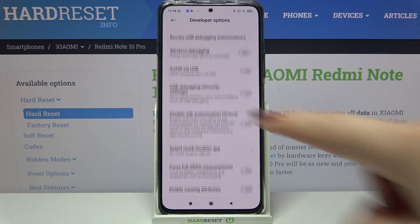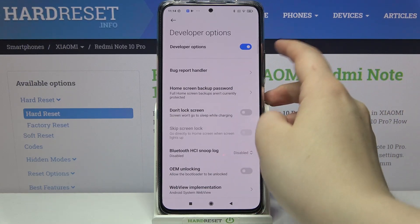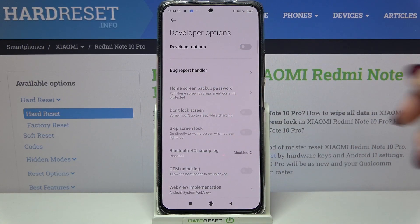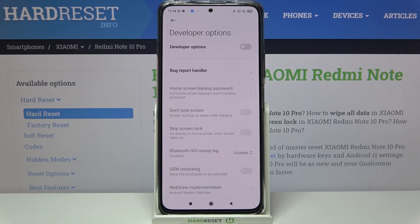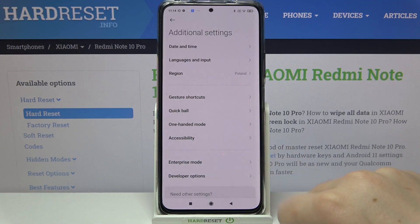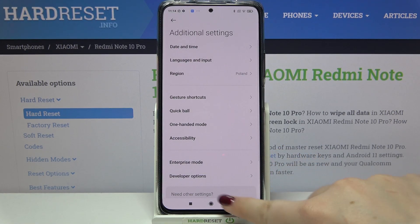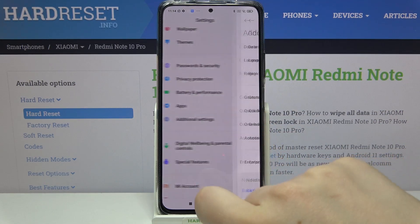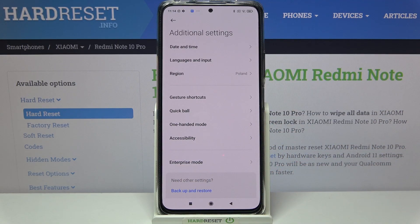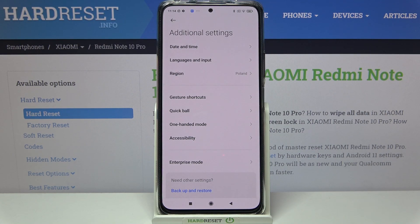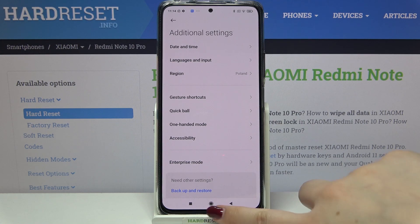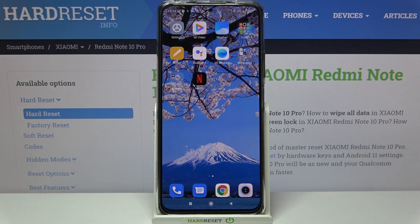If you're done with customization, go back to the very top of the list and tap on the switcher to turn off developer options — they are now inactive. After going back to general Settings and entering Additional Settings, the developer options simply disappear. No worries though — you can re-enable them by going back to the MIUI version step and keep tapping.